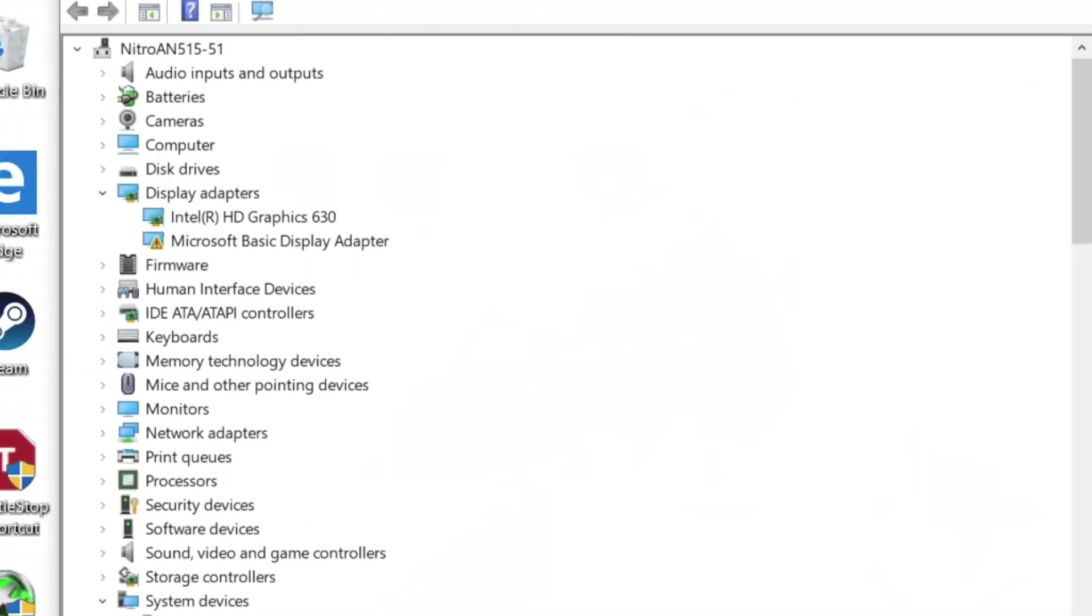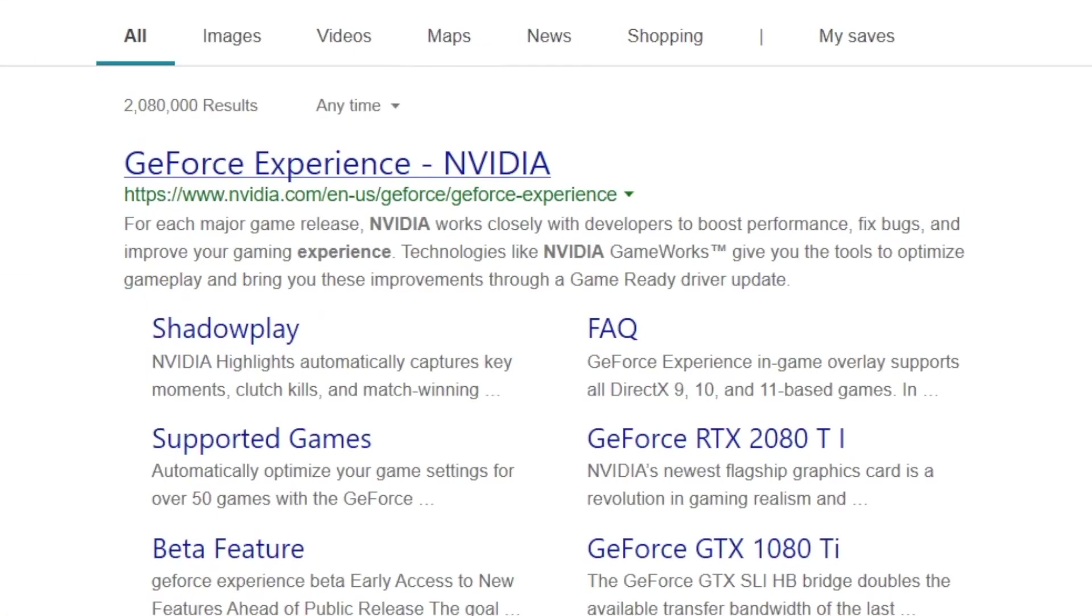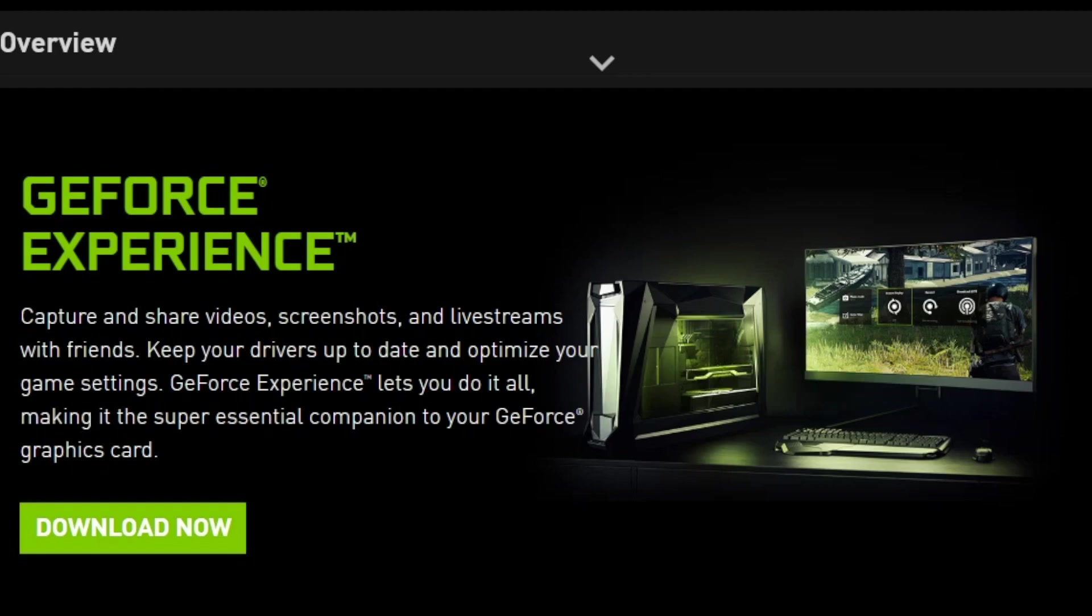Log in to Windows and go to Device Manager. You will see the Basic Display Adapter. This is your external card. Since I have an NVIDIA card, I will download NVIDIA Experience and then get the latest driver.